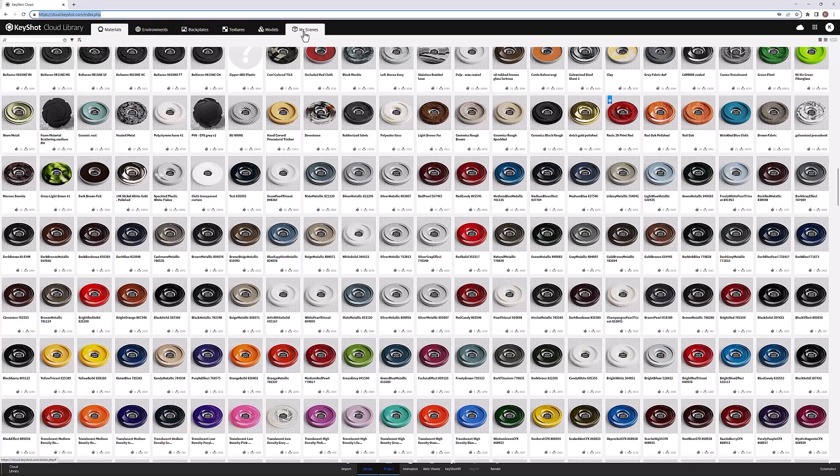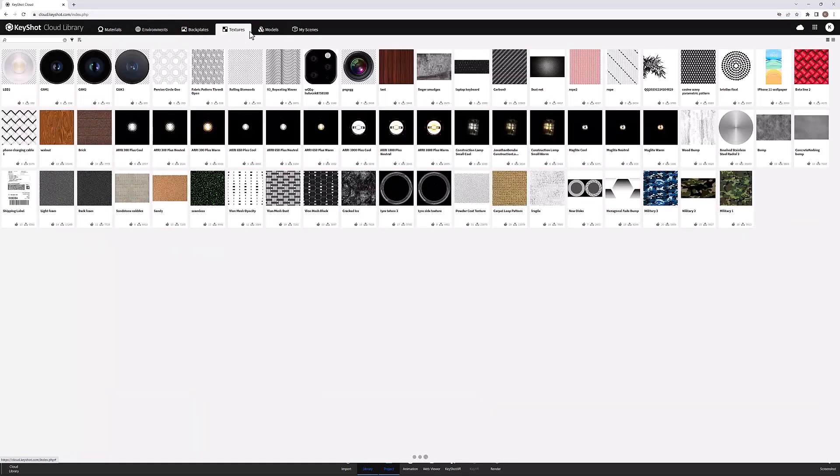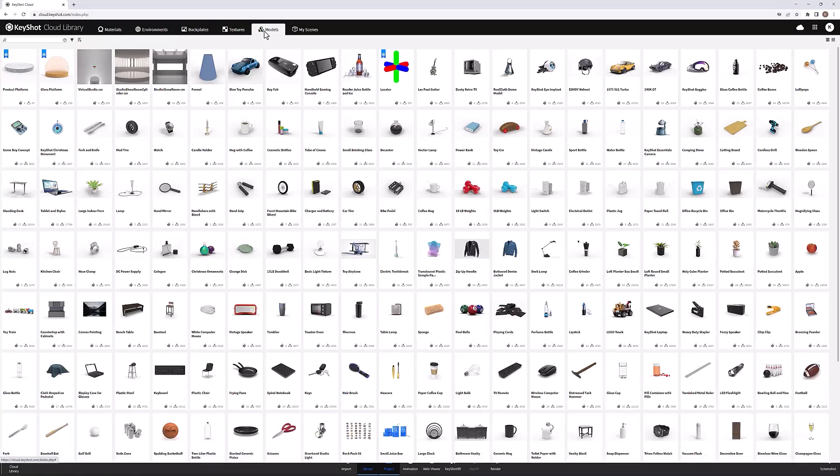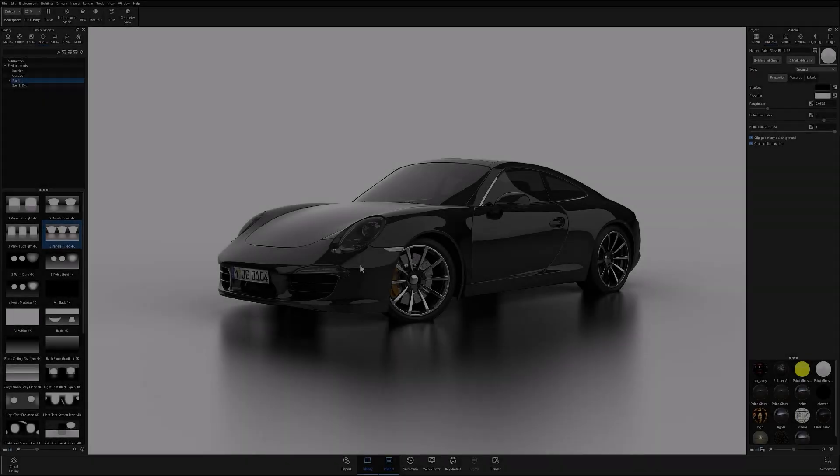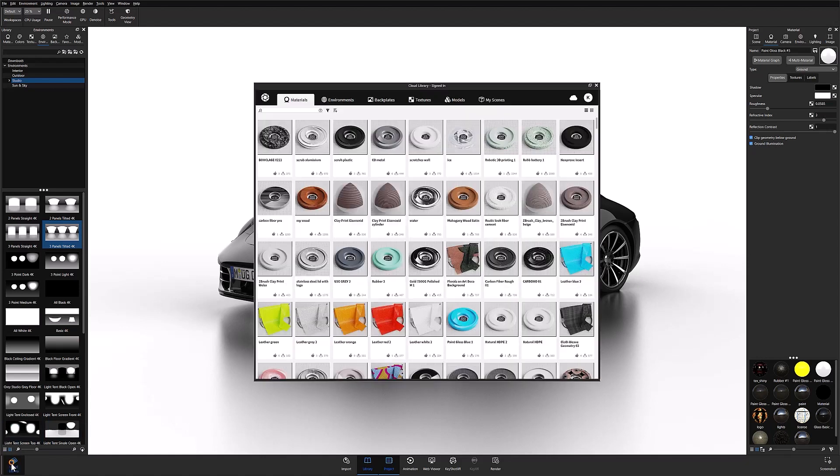If you've ever been in search of more assets to support your KeyShot creations, I highly recommend checking out KeyShot's cloud library. You can access the library directly in program by clicking on the cloud library button at the bottom left of the program window.